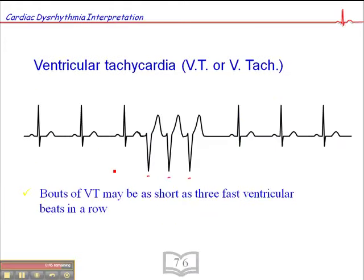Some patients have short bouts of VTAC. As with sinus arrest and SVTs, you want to ascertain how long these bouts are, how frequently they occur, and what signs and symptoms the patient has during them — such as syncopal episodes, shortness of breath, nausea, vomiting, or chest discomfort. It's important to report these findings when you arrive at the hospital.